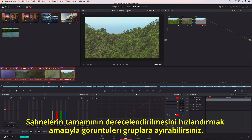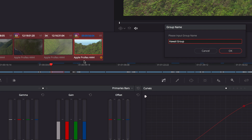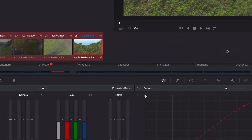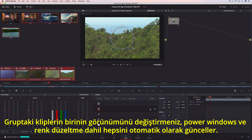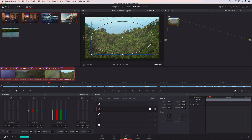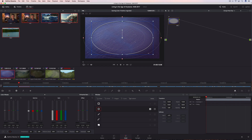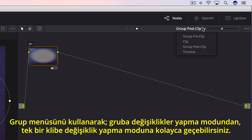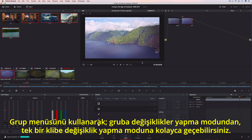You can then group shots together to make grading entire scenes faster. Changing the look of one clip in the group updates all of them automatically, including power windows and color correction. Using the Groups menu, you can easily switch from making adjustments to the group, to making adjustments on an individual clip.